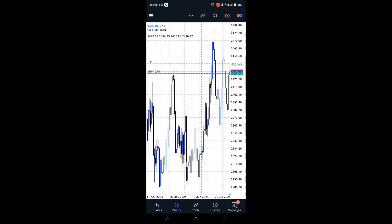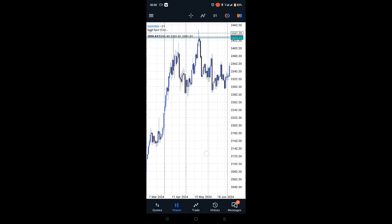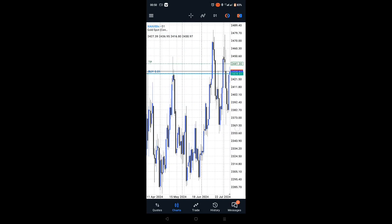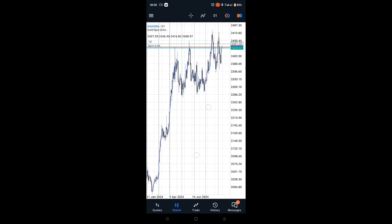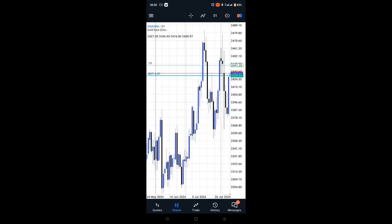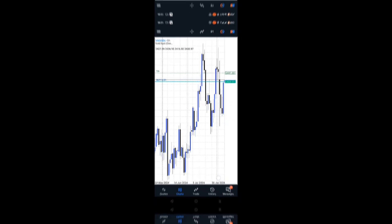Hello Forex traders, welcome back to Opel Forex TV, your go-to channel for everything Forex. I'm Brian Bill, and today I'm going to show you a quick and easy way to shift your chart to the right on MT5 Android. If you've ever struggled with your chart being too close to the edge, this video is for you.